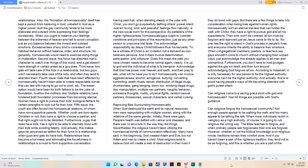Having said that, when standing steady in the yoke with Christ, you don't go purposefully defiling others' purest intent.